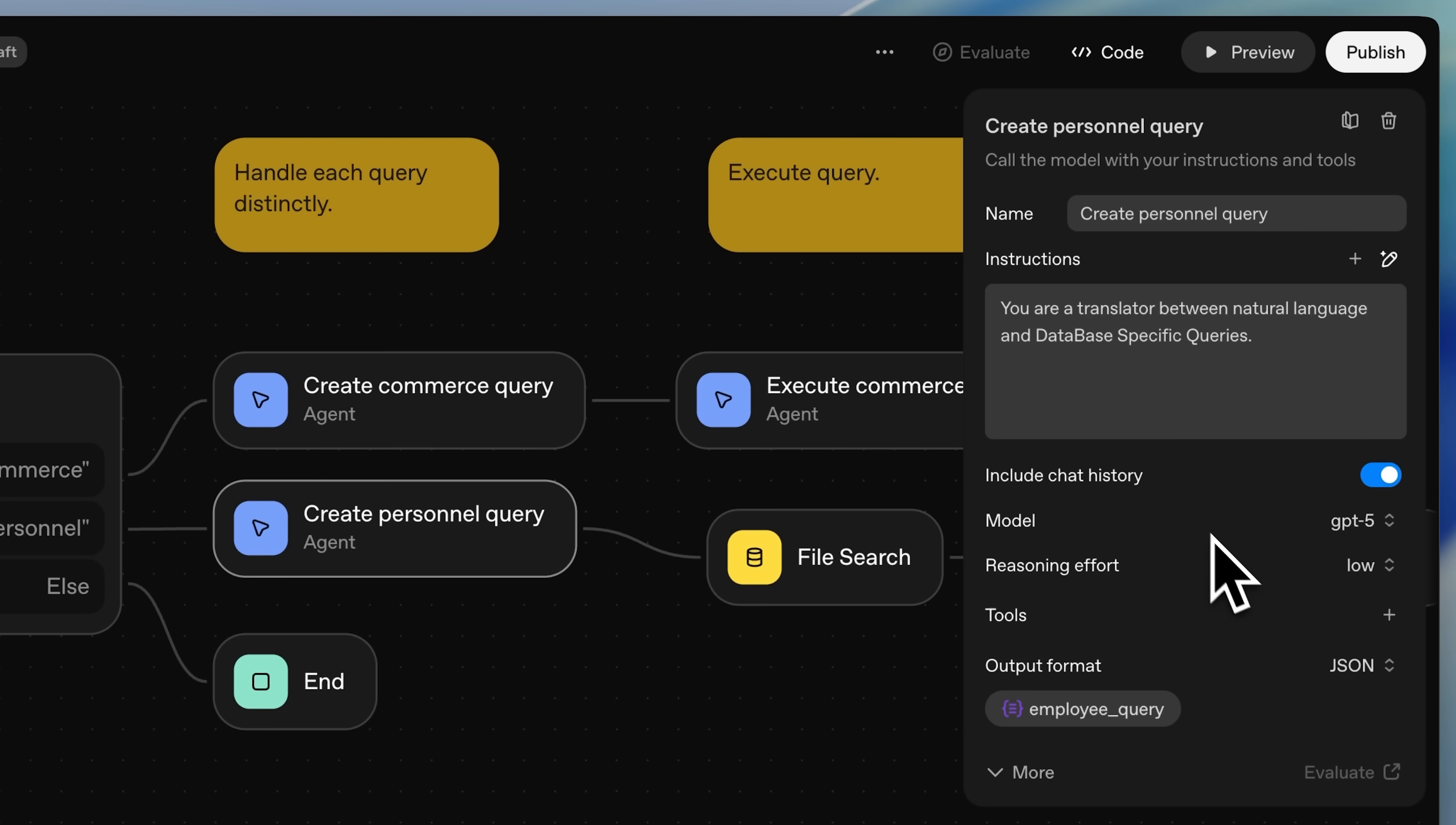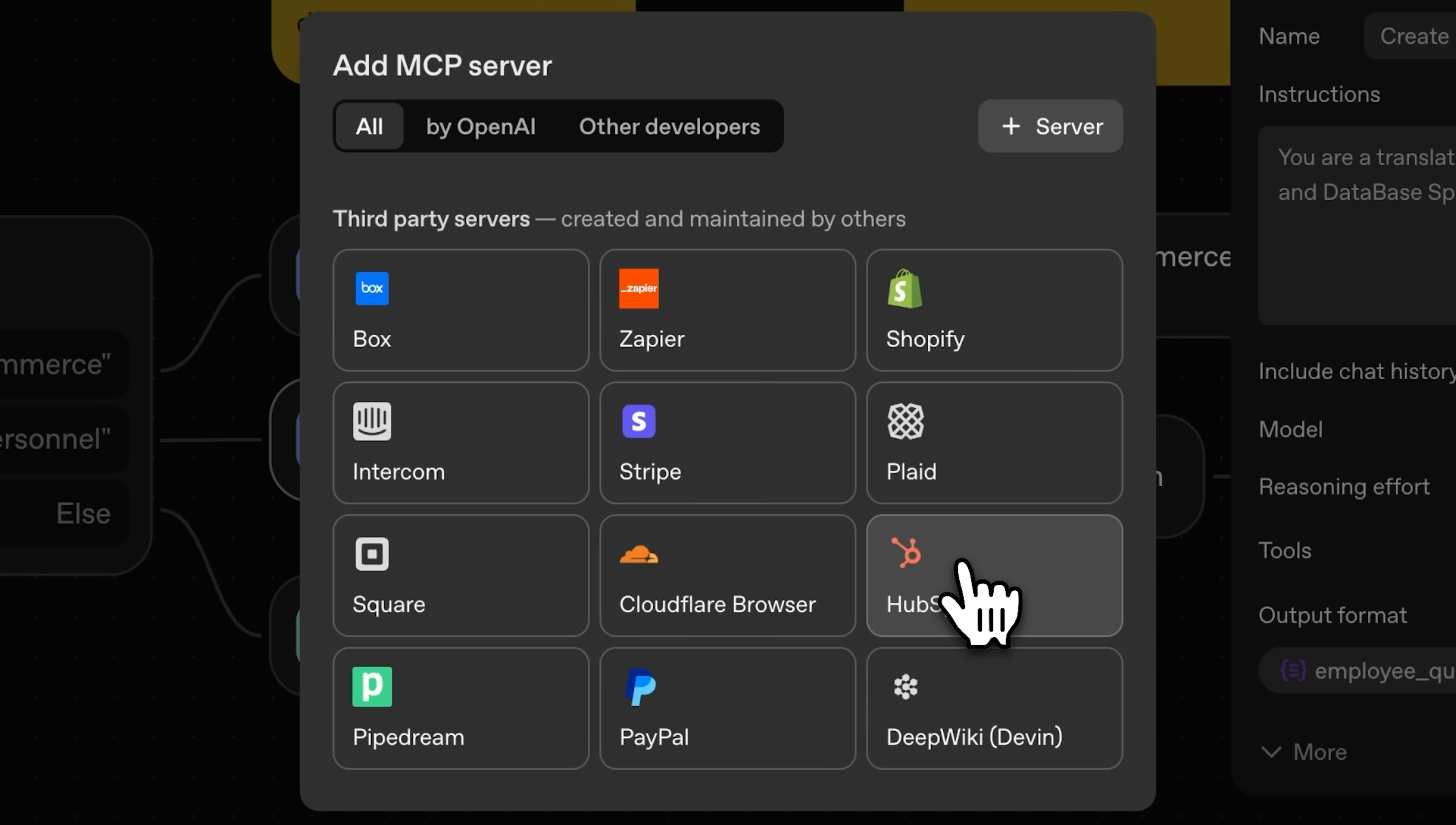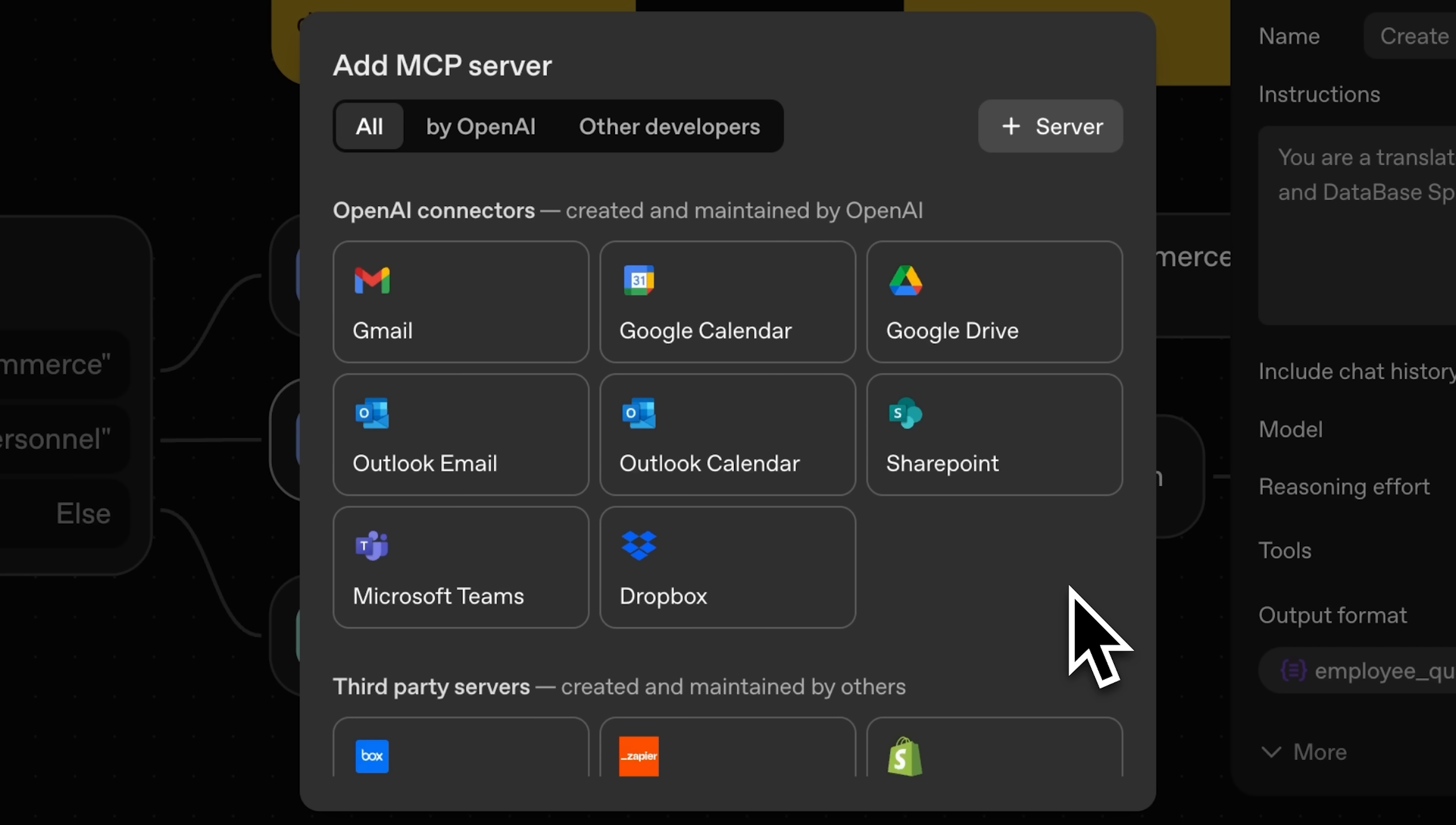There's a tool section inside the agent nodes where you have your standard tools and then MCP servers. For MCPs, there are several official connectors provided by OpenAI. Then, from third-party developers, we have platforms like Zapier and PipeDream which actually offer multiple MCP servers. To add custom MCP servers, you need to add the remote server link and the API for that. This really opens up a lot of new possibilities with these agents.